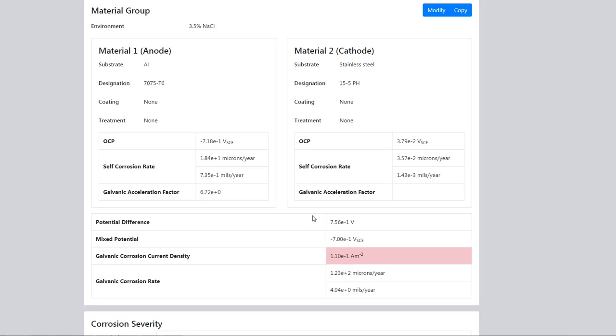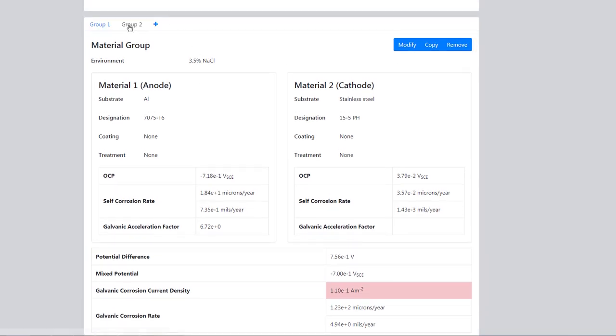We might want to use anodized aluminum. Let's copy the group. Now we have group 2 and we'll modify this group.